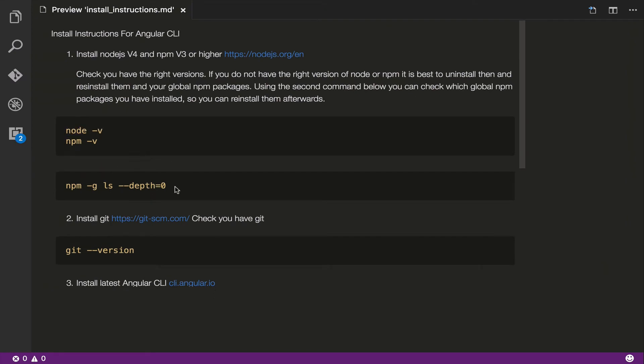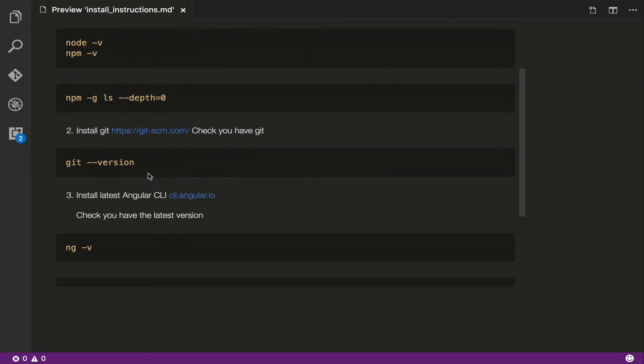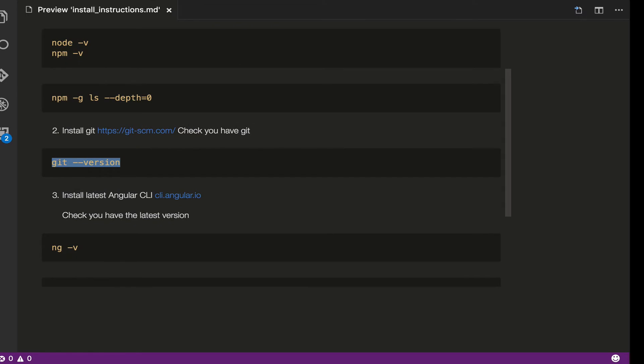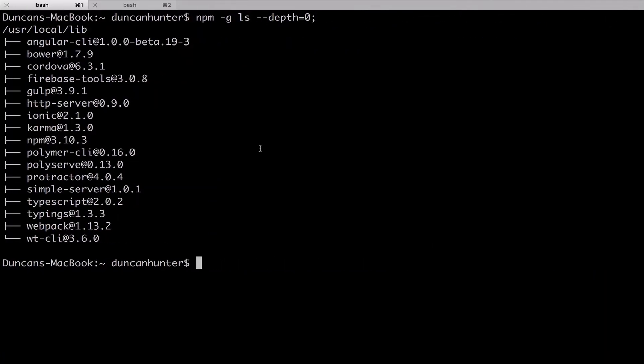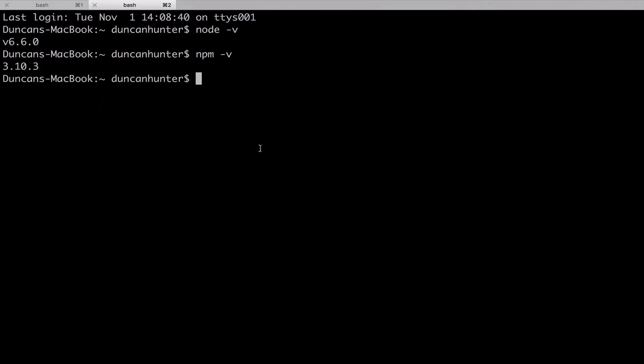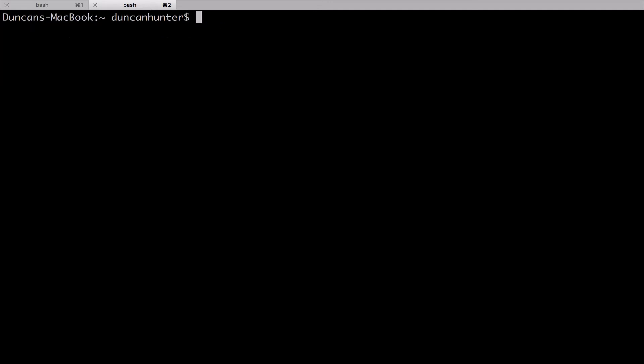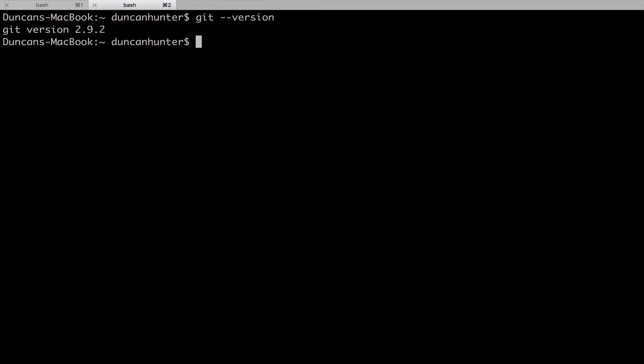That's the first step here. The second step here is we want to check that we have Git on our machine because the Angular CLI will set you up a Git repository. So I'm going to just run git --version to check, not the version but just to check that I have it on my machine. So yep, I have Git so all is good. Not so fussed about which version you're running.